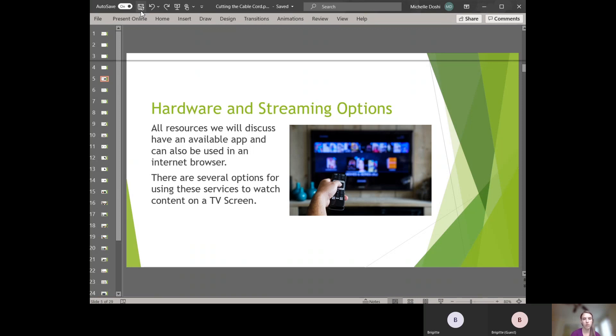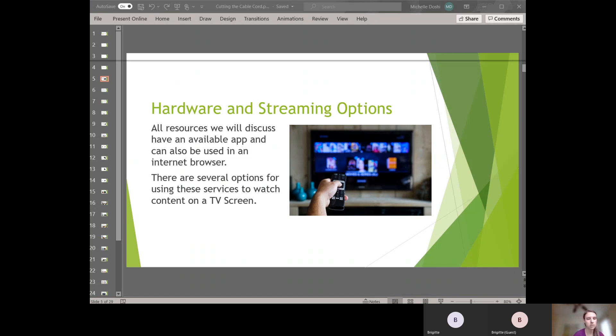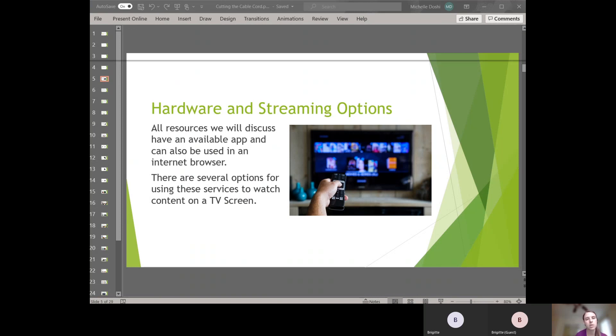Now I will talk about hardware and streaming options. Before I go a little bit further, my name is Michelle Doshi. I'm a librarian at the Lake Forest Library and I've been a cord cutter for about two years now and I find it fairly easy to do. In the next couple sections I'll talk about hardware options. Some of them require subscriptions, one of them does not. And then I'll talk about these live TV cable streaming packages that exist now and some of the streaming packages that you might have heard of, such as Netflix and Amazon.